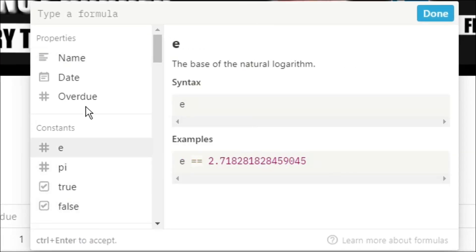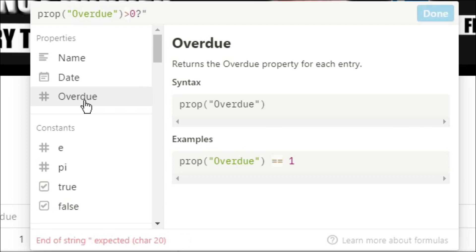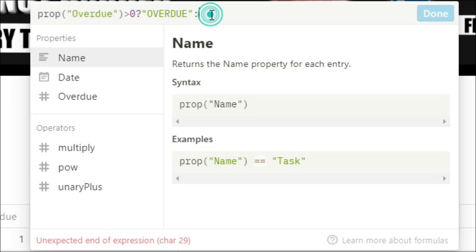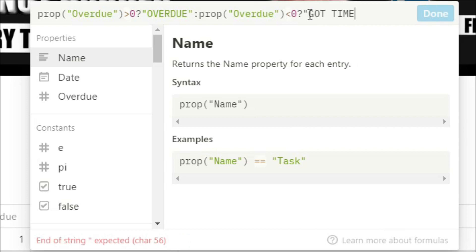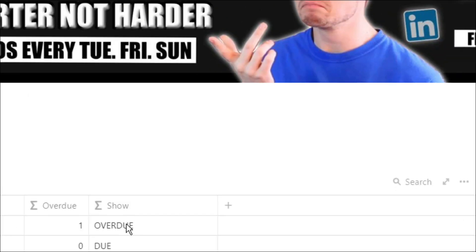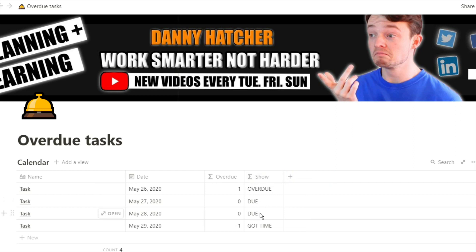So we're going to see if overdue is bigger than zero. If it is, put overdue. If it's not, then what we want to do is ask it another question. So I'm going to copy that first question, paste it in, and now I'm going to change it very slightly. Instead of it being bigger than zero, I'm going to ask if it's smaller than zero. So if overdue is smaller than zero, I've got time to do it. But if it's not bigger than zero and not smaller than zero, then I know it's due for now. So you can see now we've got the overdue, we've got the one that's in the future, and then we've got the two that are due to do now.